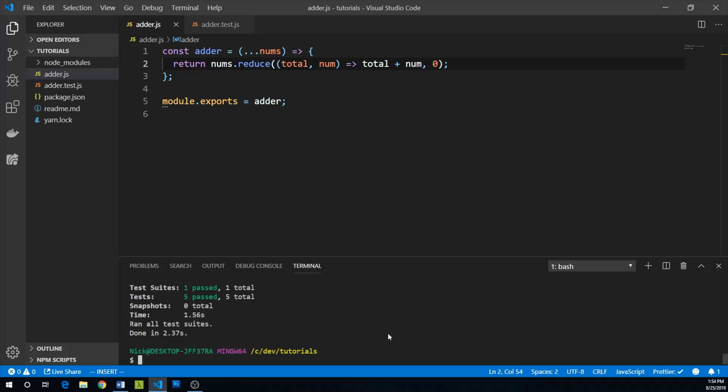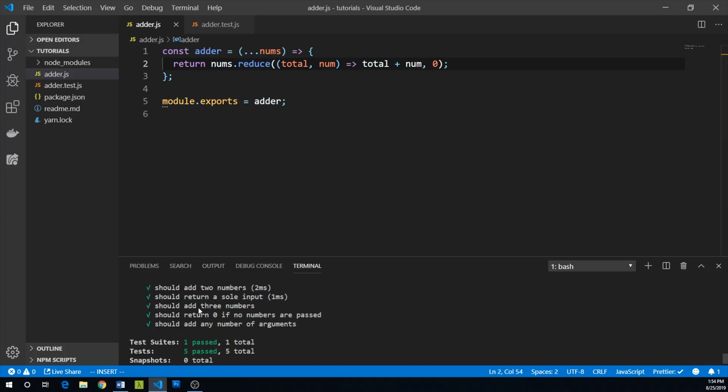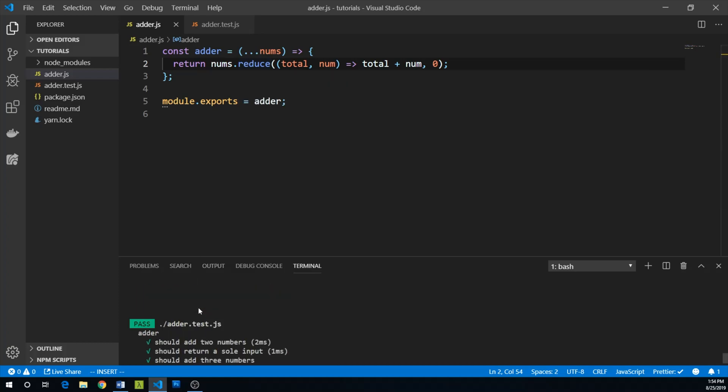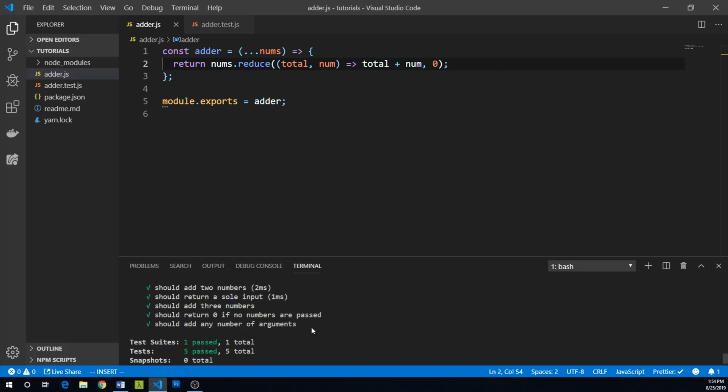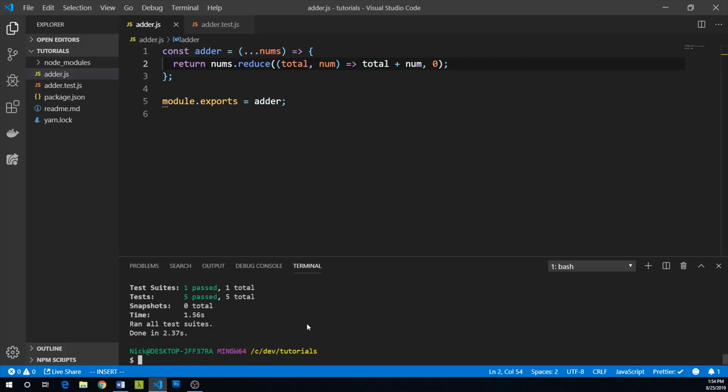And the beauty here is this is a relatively large refactor of this functionality. And we see that all of our previous tests, including our any number of arguments test has passed. And so this is great. We can refactor with confidence and see that all of our tests pass.